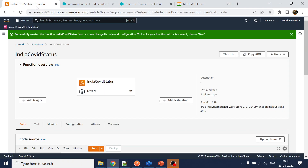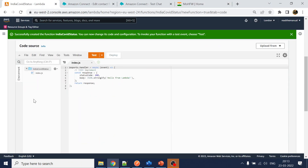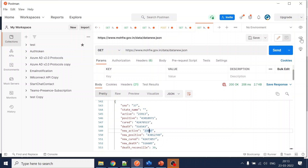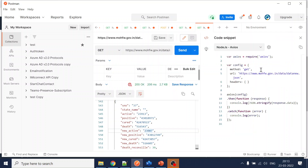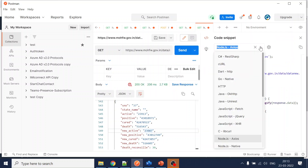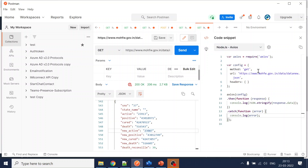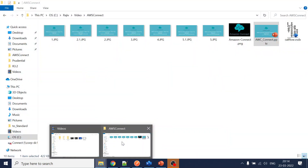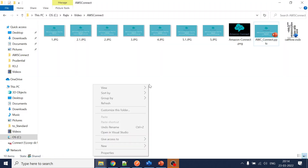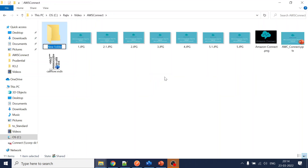Now how to use this in our Lambda code? We have already created a Lambda. The challenge is we have to make a web service call, for which we can use a request, http, or axios. I'll use axios. First step: go to your file system and create a folder — let's name it 'lambda.'